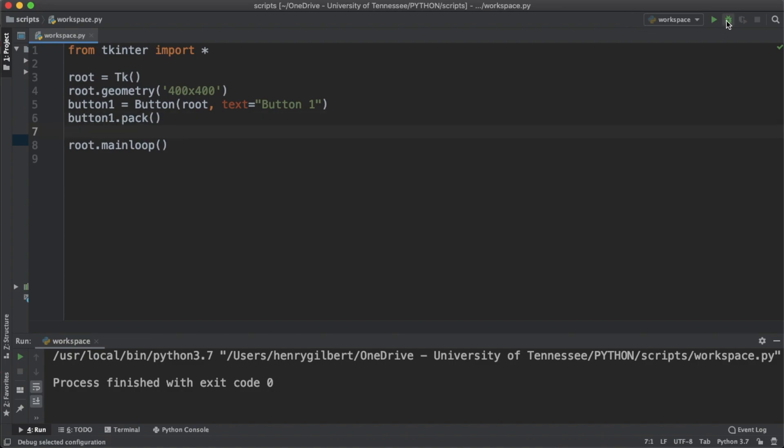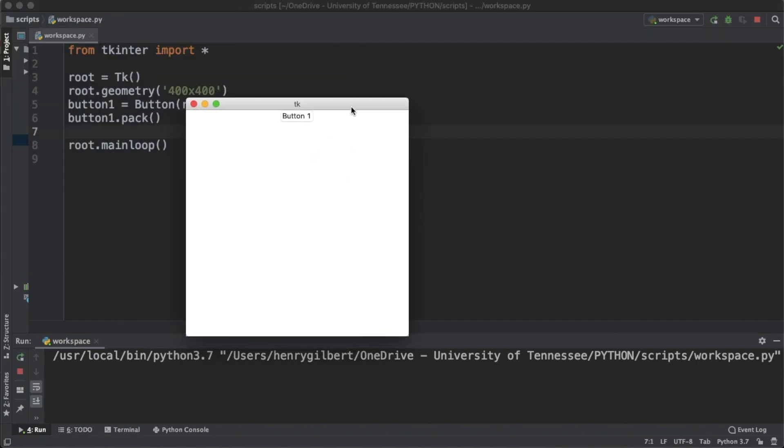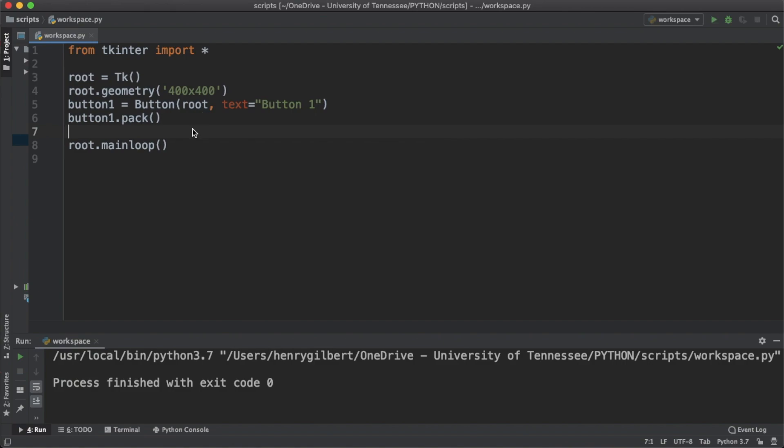We're going to run this and we're going to get an interface that pops up and we can see we have a button but it doesn't really do anything. So let's close that window and let's actually make a function.